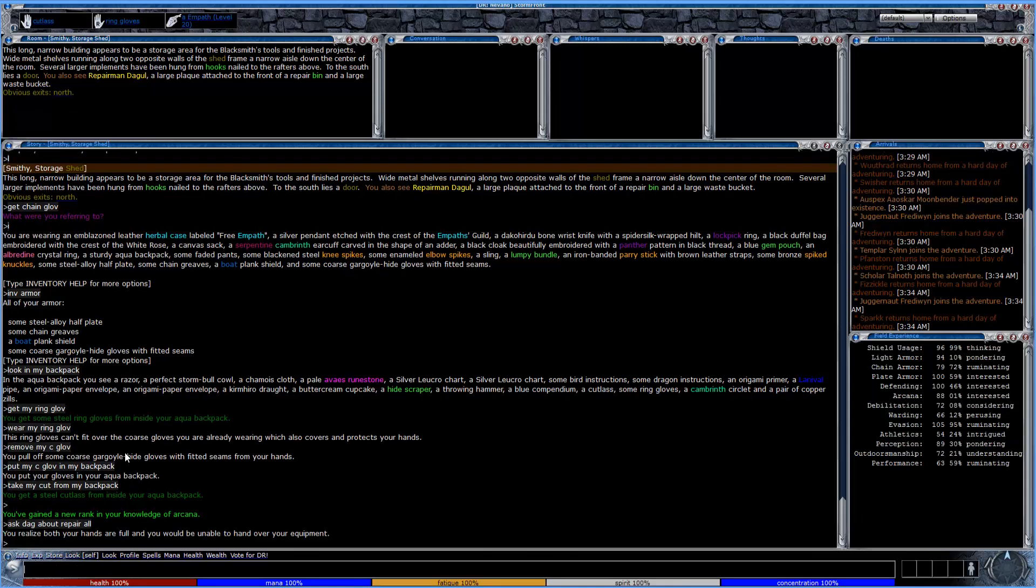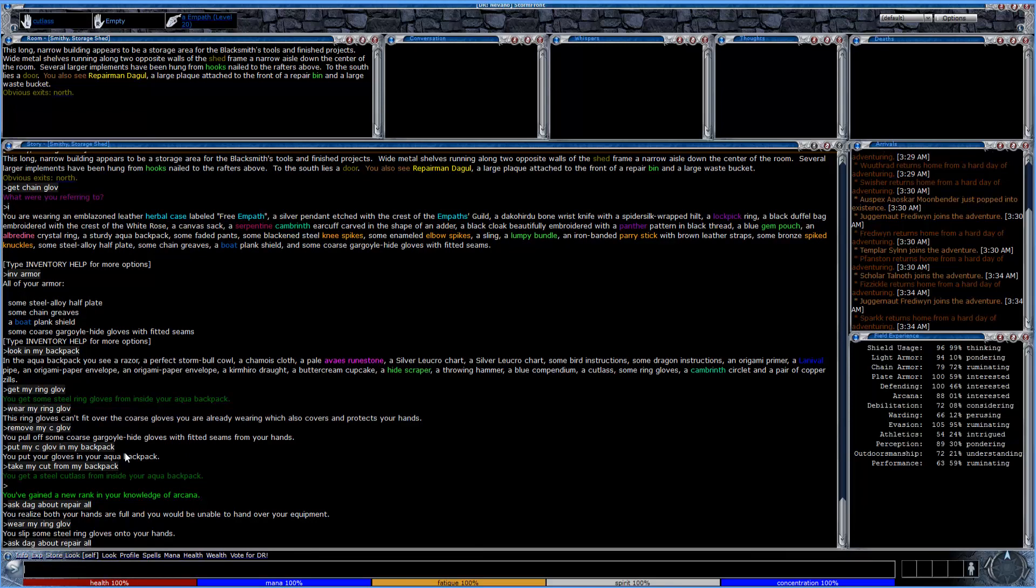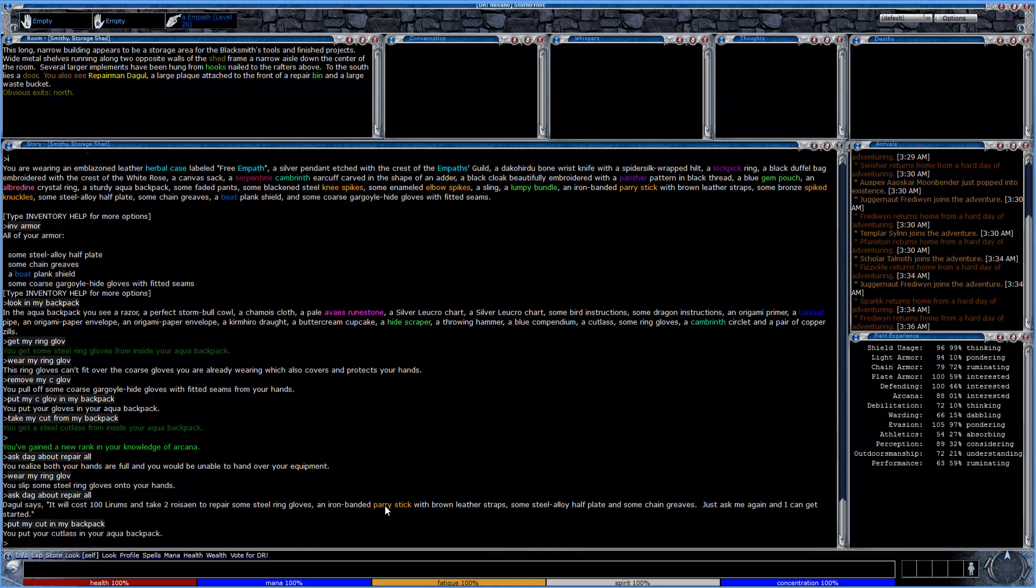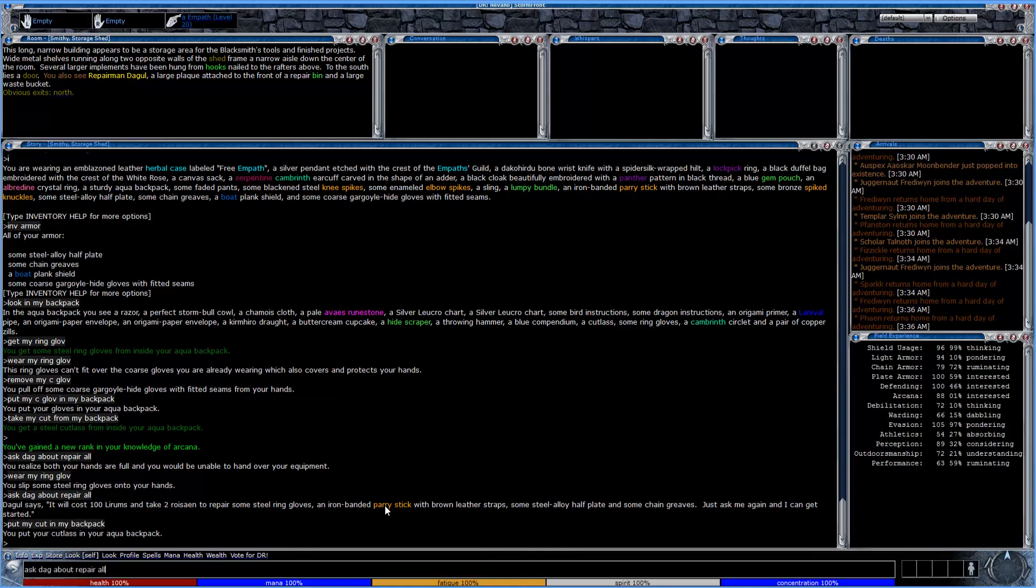If we do ask DAG about repair all. And it looks like, there we go. I had something in my hand there. One of my gloves in my hand. So let's try this one more time. So it cost 100 lirums and 2 roysyen to repair the gloves, the stick, the plate, and the greaves. Okay, so my cutlass is actually not at all messed up, so we don't have to worry about that. I'll go ahead and repair that for right now and get that going.